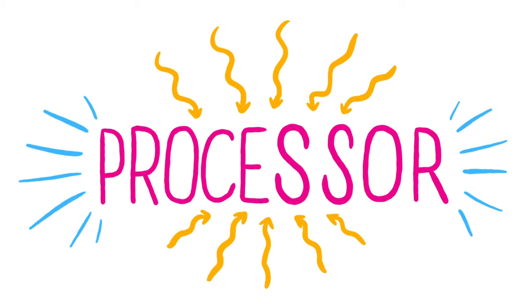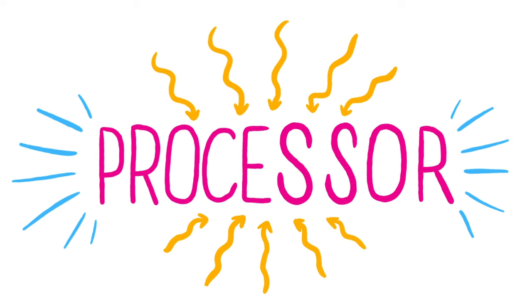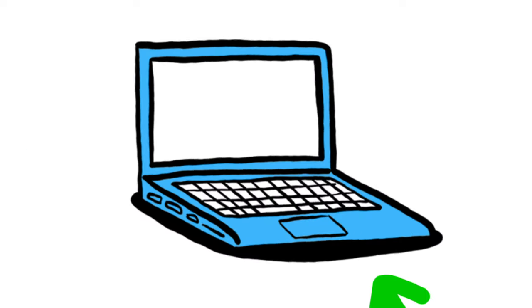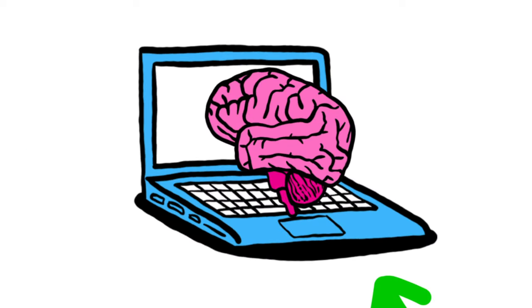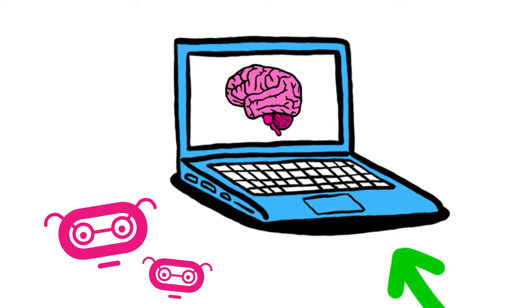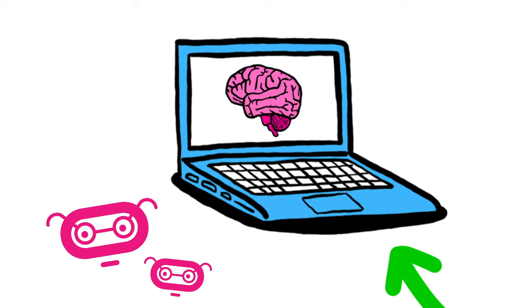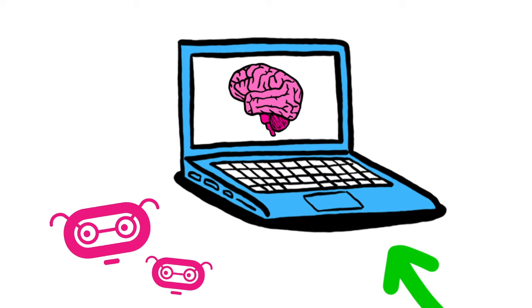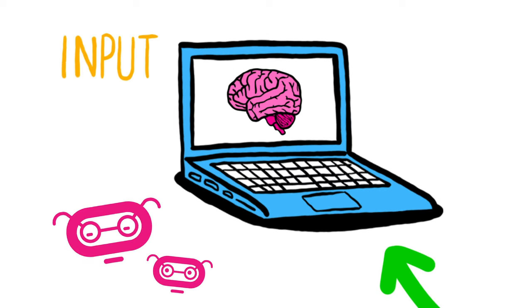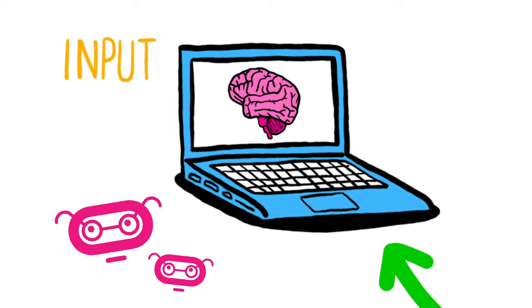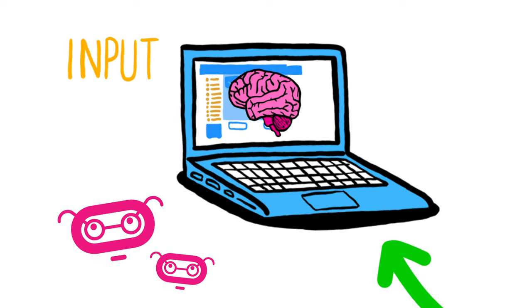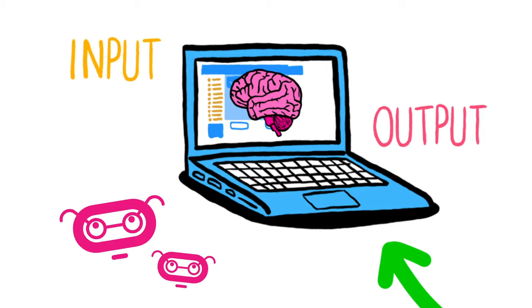A processor is a piece of hardware that is sometimes called the brains of a computer. This is because it is the part that receives inputs, runs programs and gives outputs.